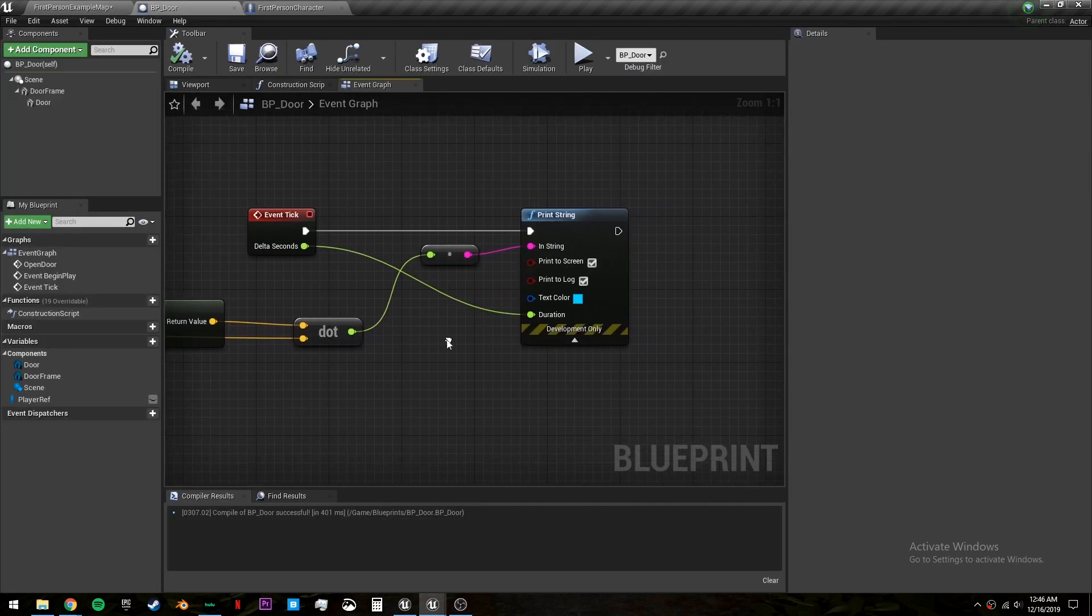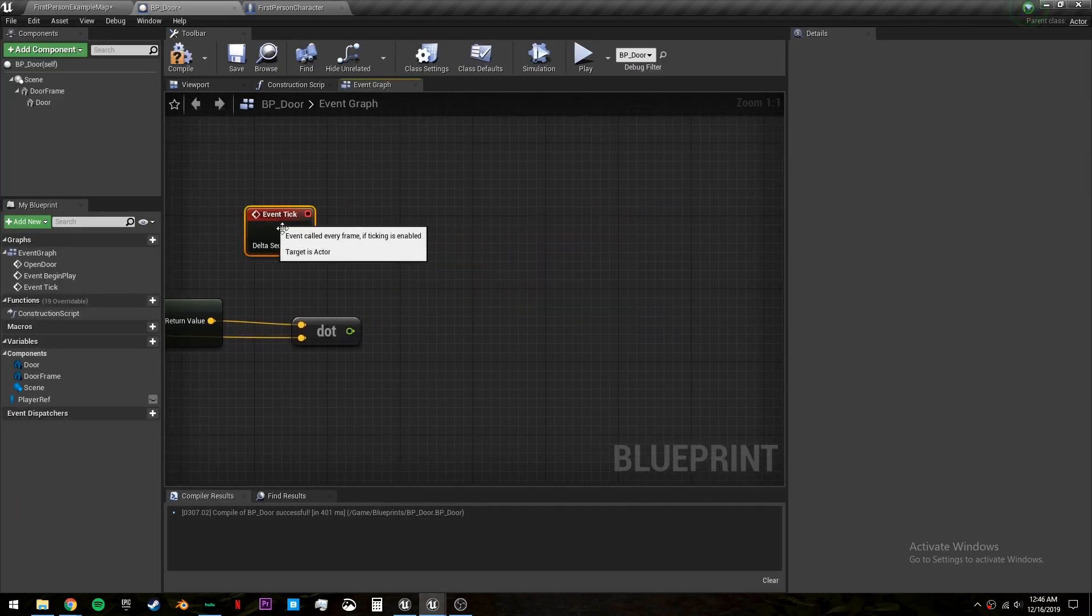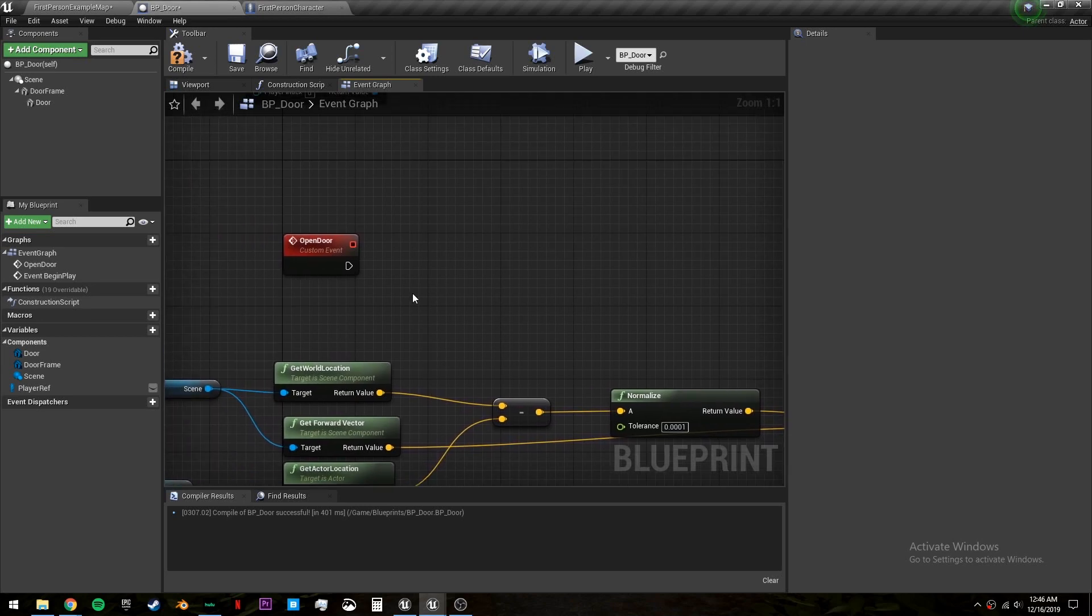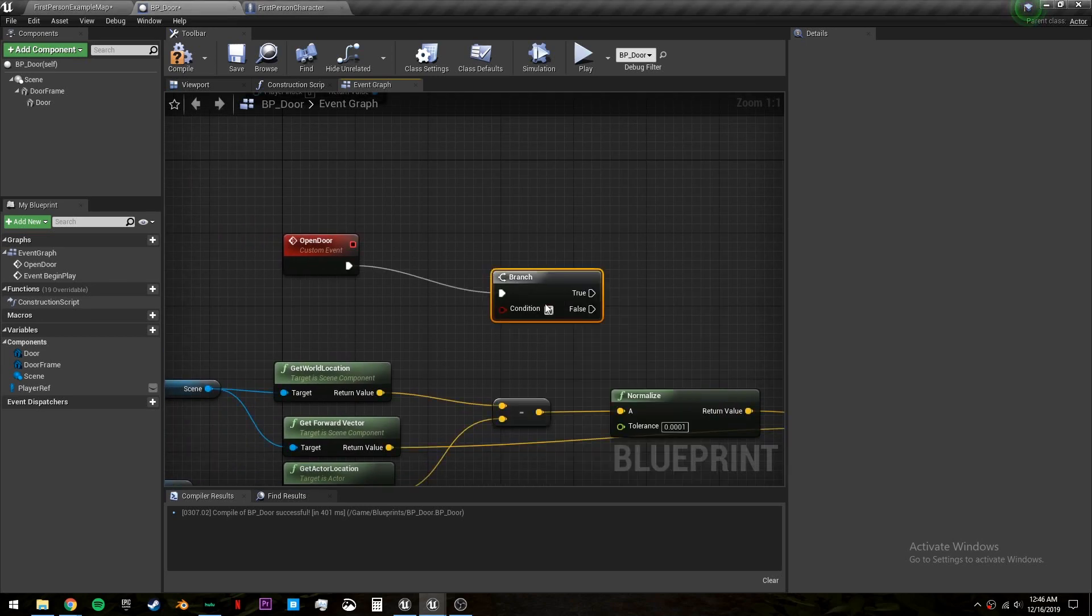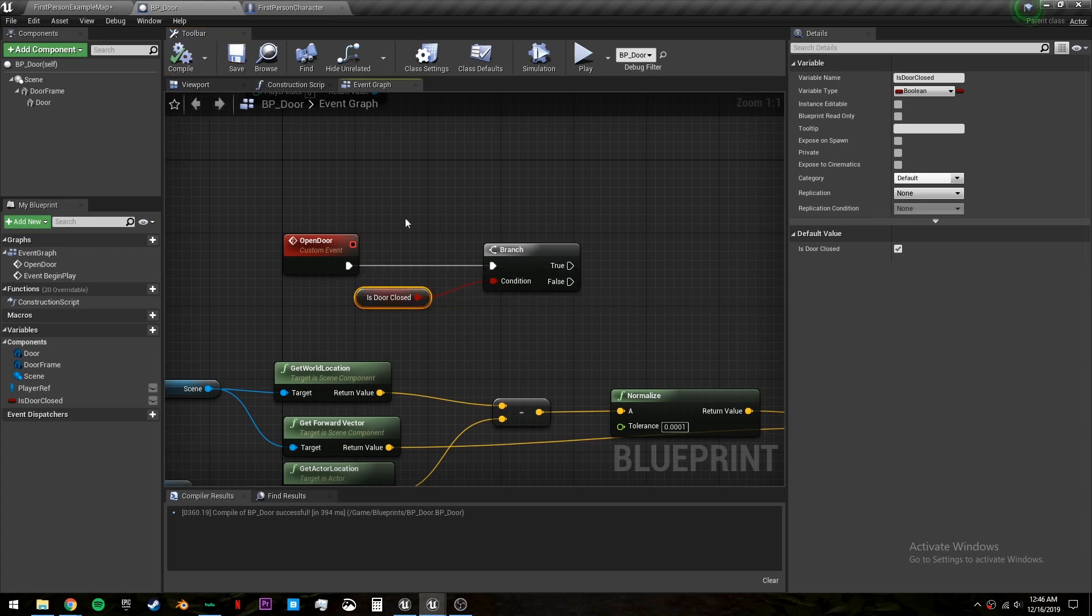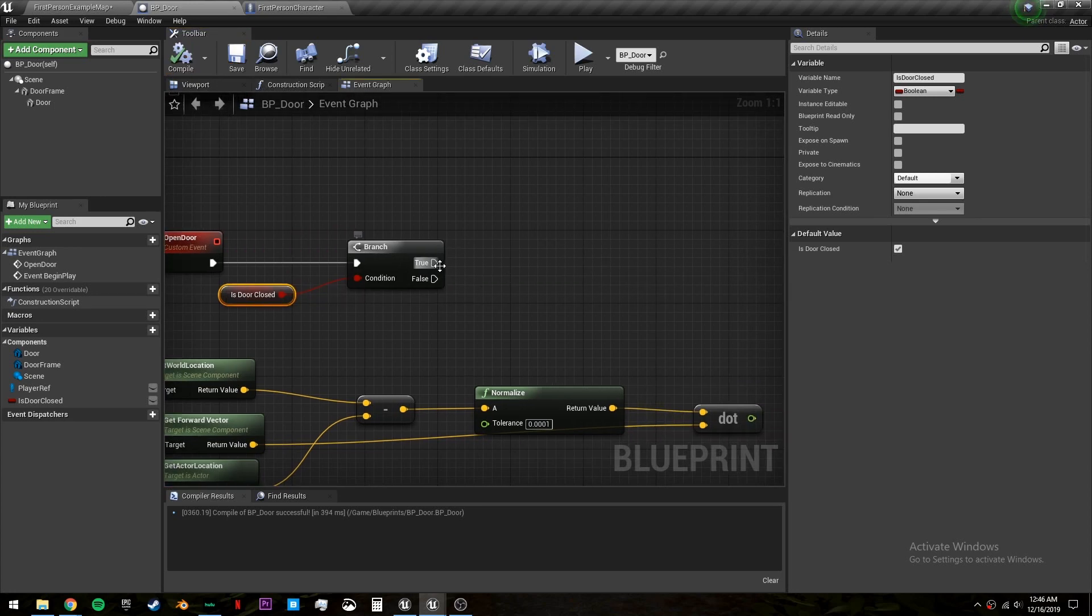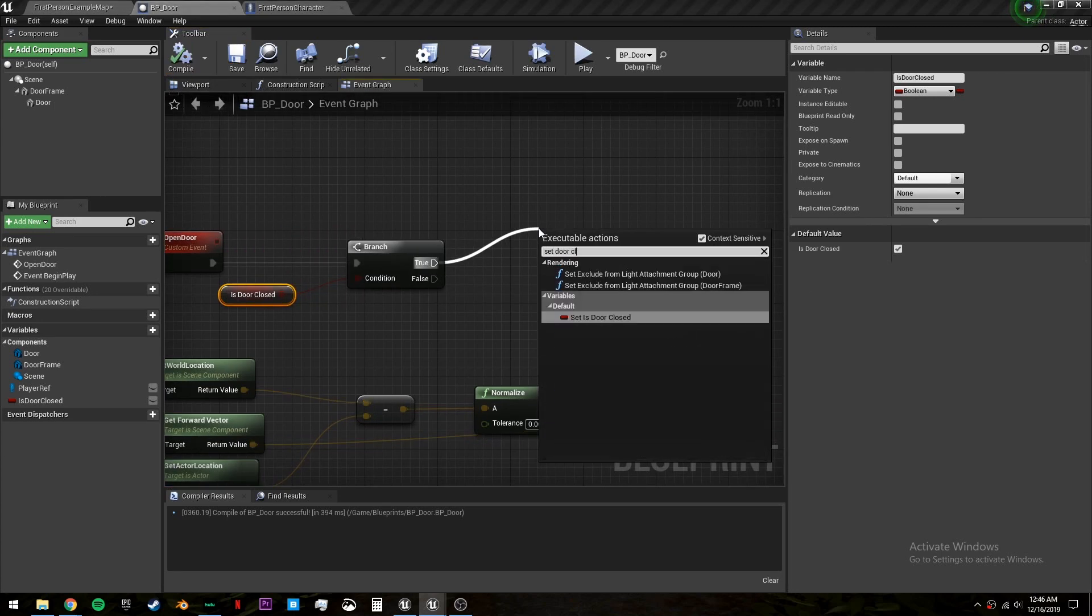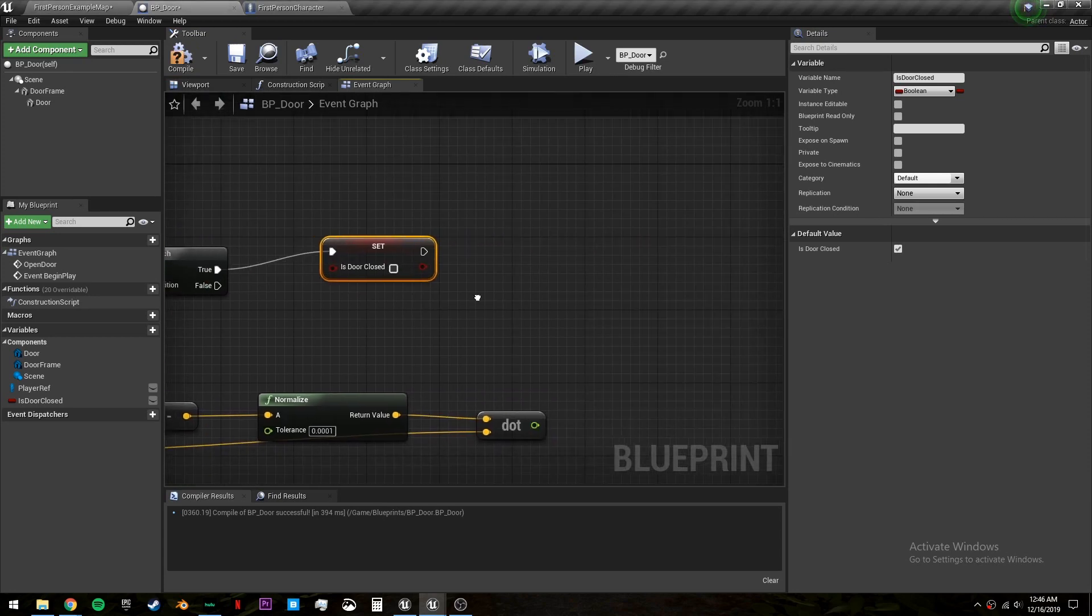Let's go back into bp door and we can delete this and the tick. Now in open door we need to first ask if the door is closed. So let's make a boolean and we will call it is door closed. And plug it into our condition. By default we want to set this to true because the door is closed. If this is true we want to set the door closed to false because we are opening it.